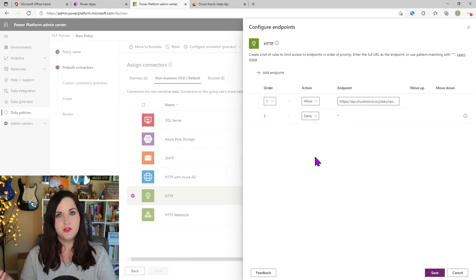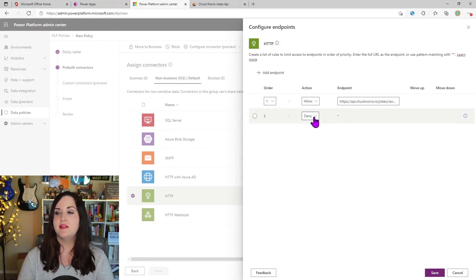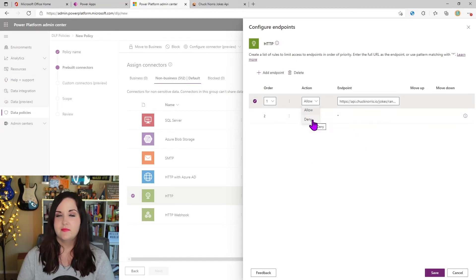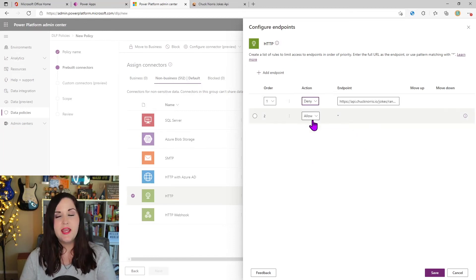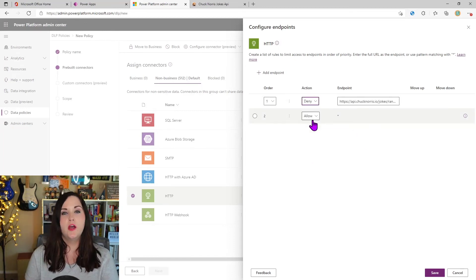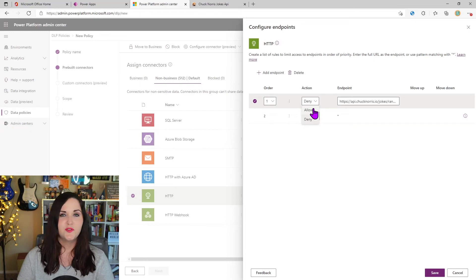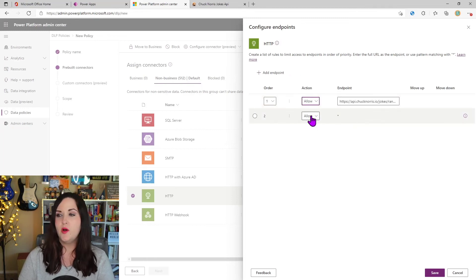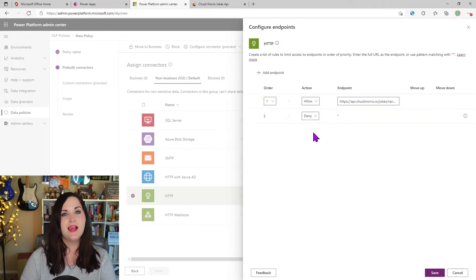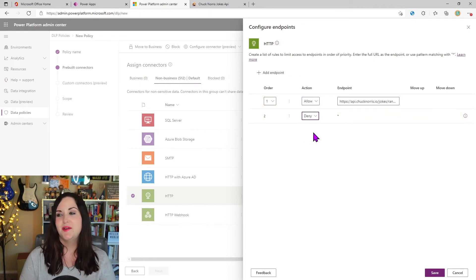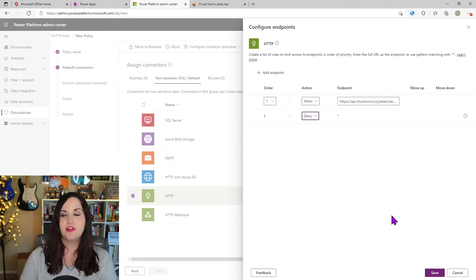So maybe I only want users to be able to connect to the Chuck Norris API to get Chuck Norris jokes. Alternatively, I could do it the other way. I could say, allow everything and deny this one endpoint here. So let's click allow on the Chuck Norris API and we'll deny everything else. So people can only post to the Chuck Norris API and we'll click save.